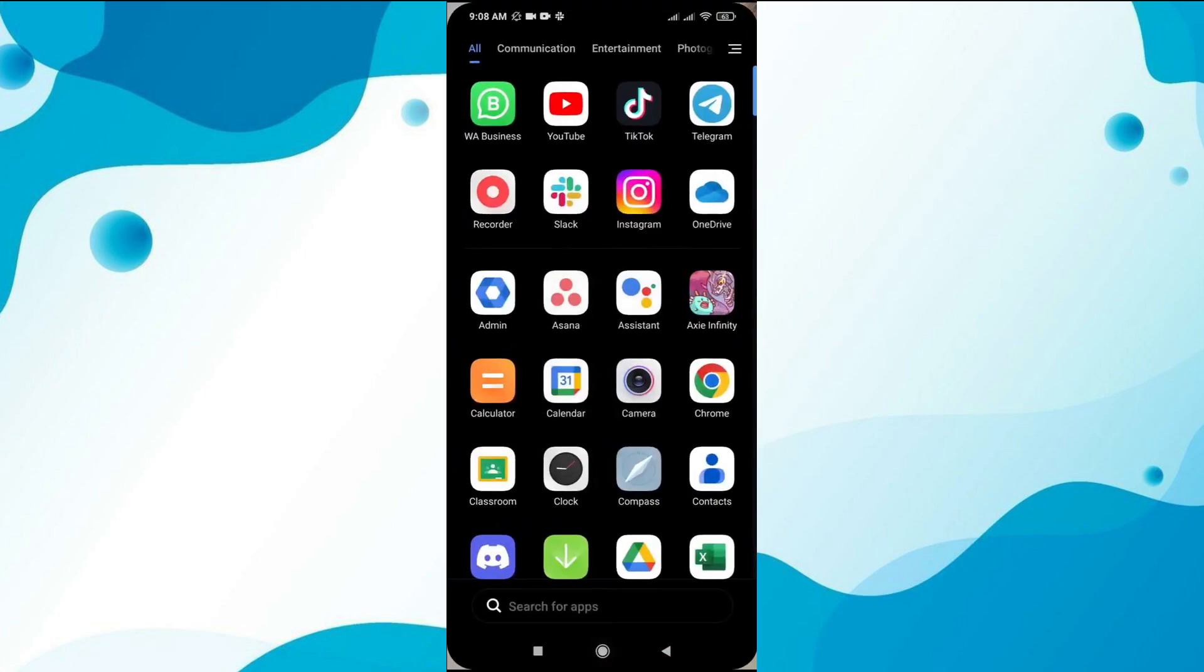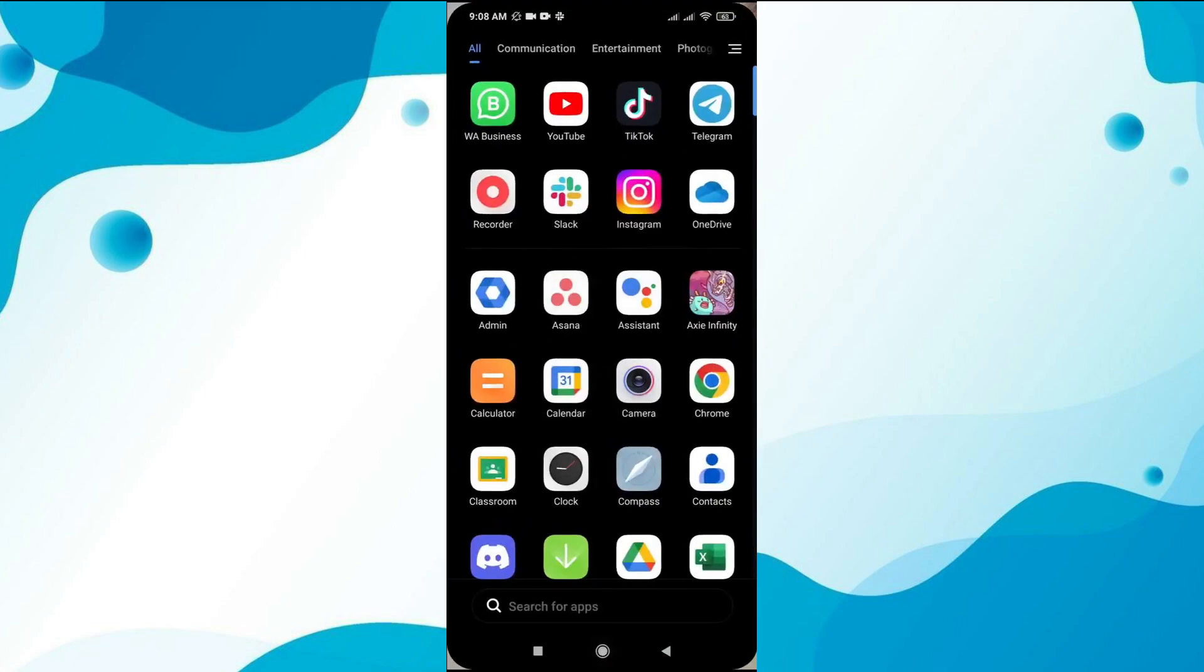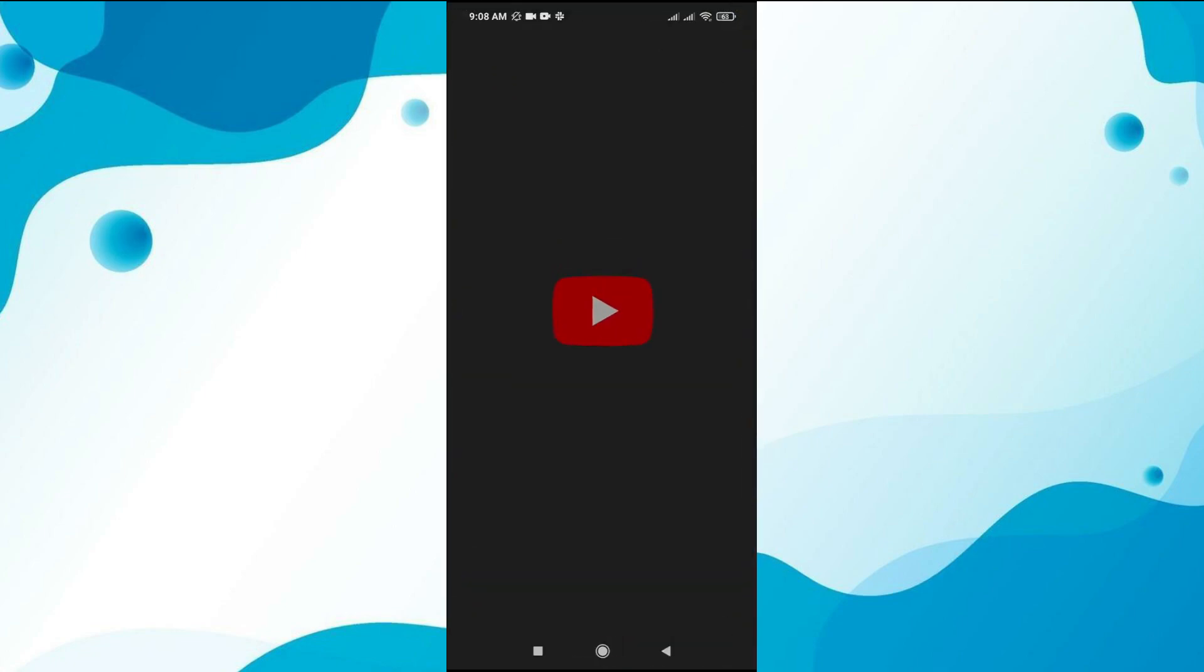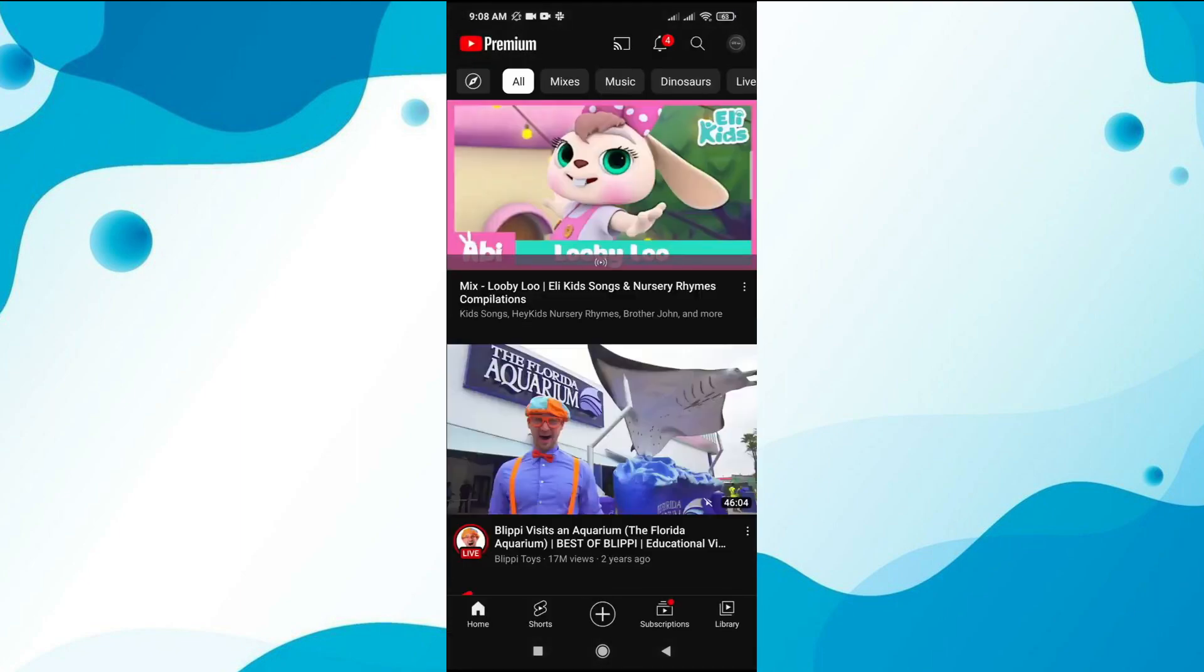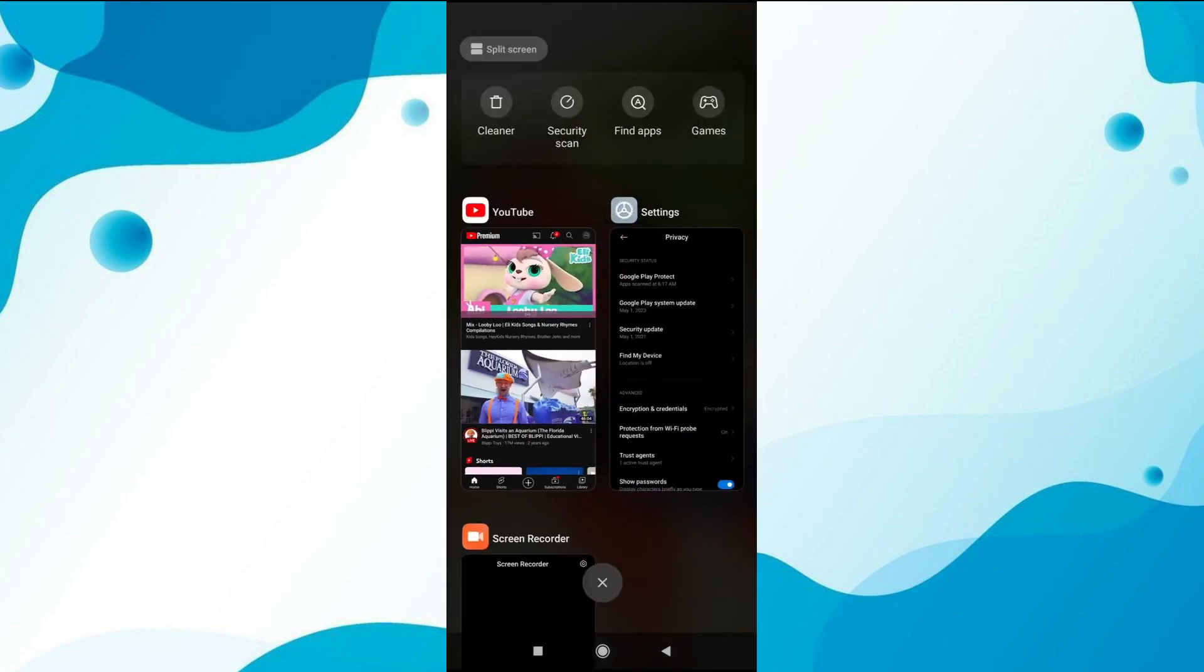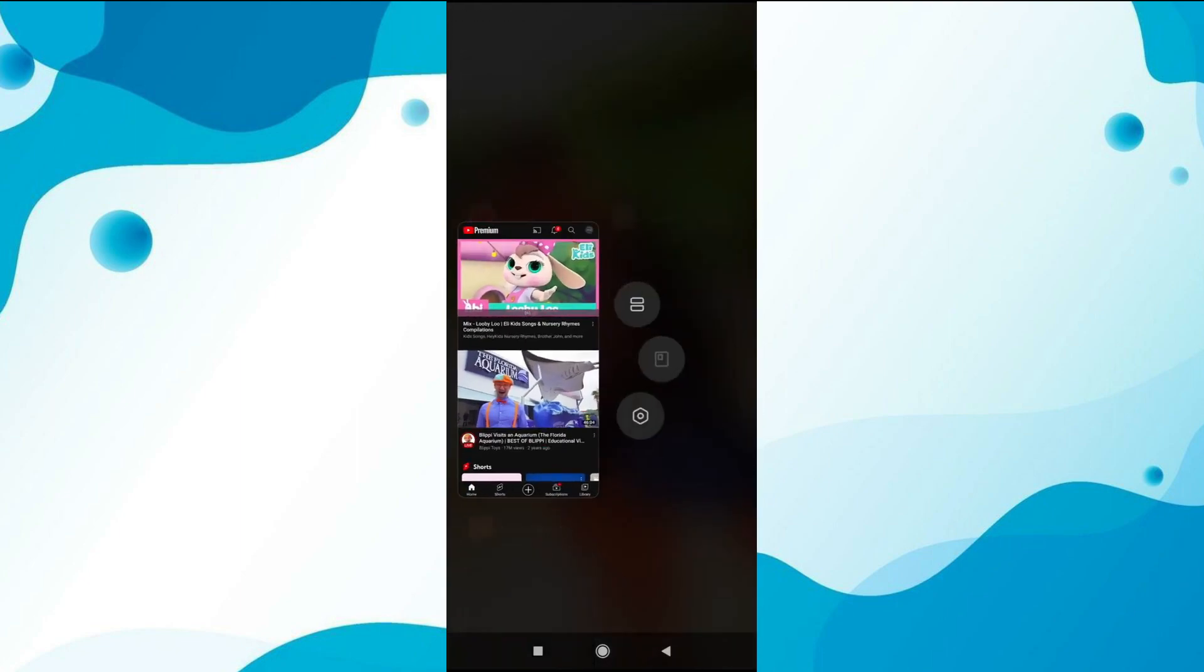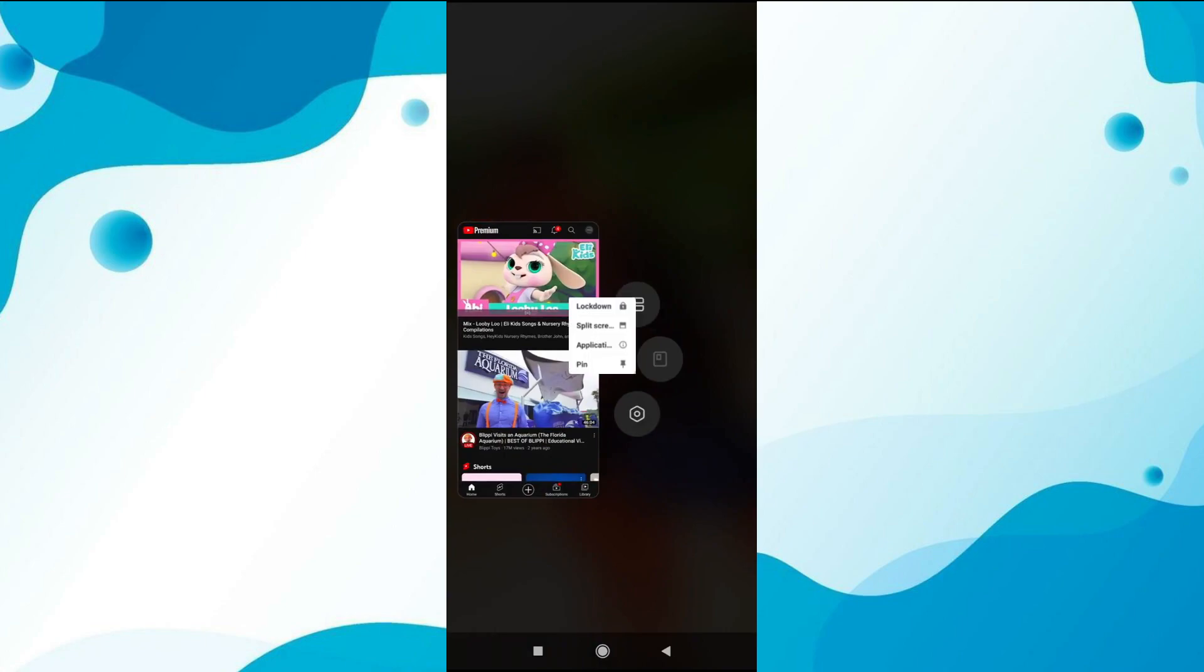Now open the YouTube app. To pin the YouTube screen, tap on the background and then the menu button. Select the option to pin and a message will appear confirming the pinning.